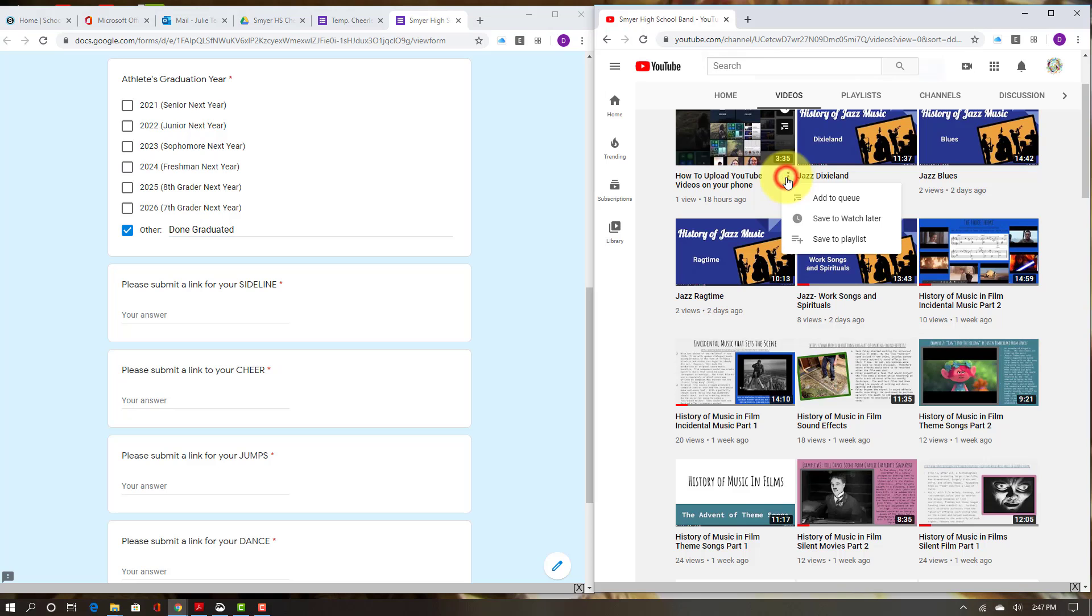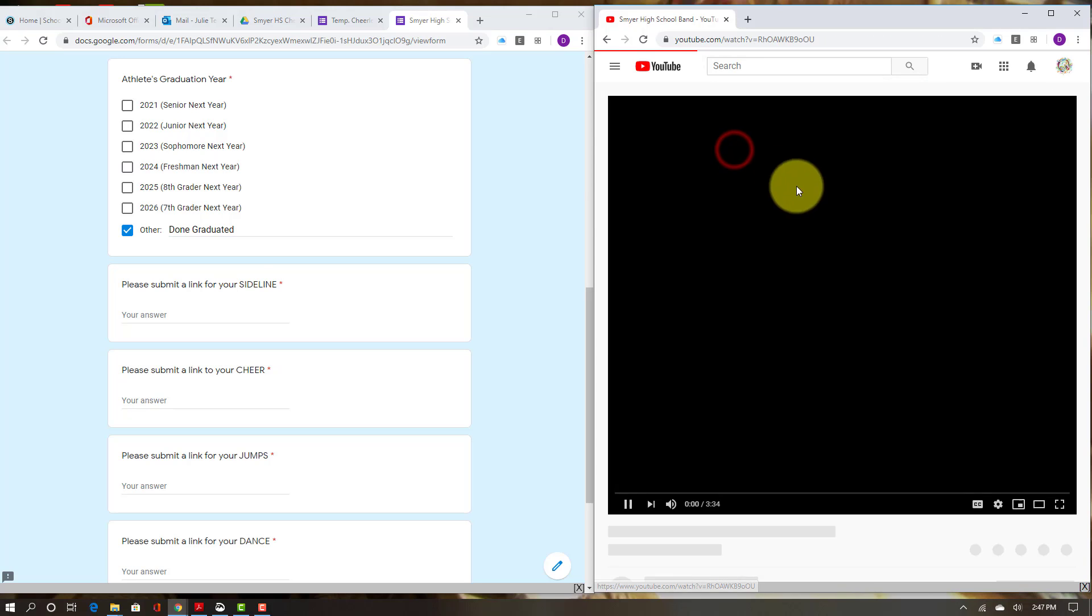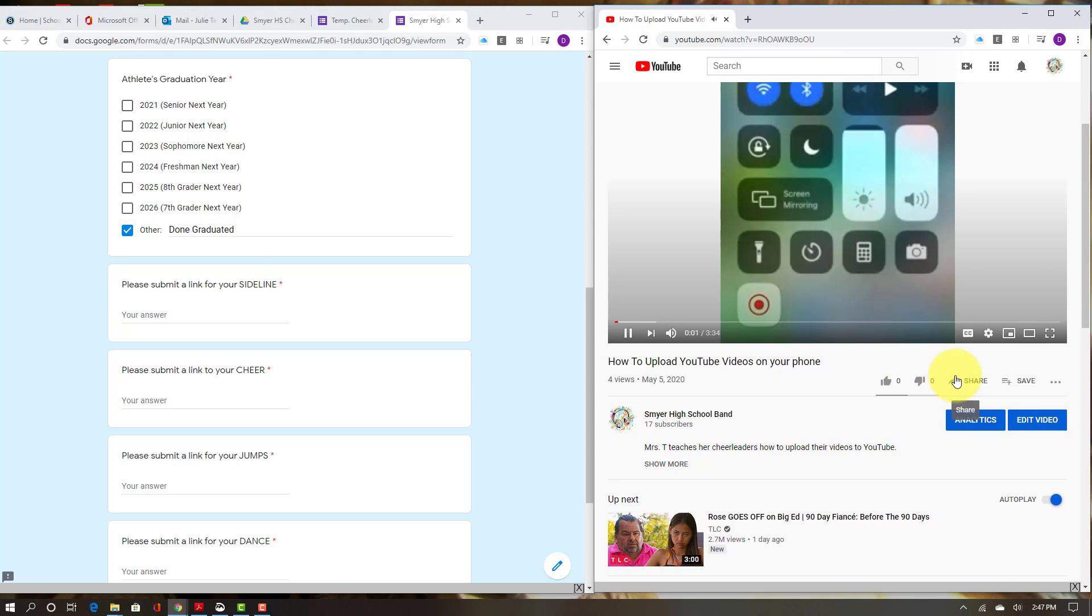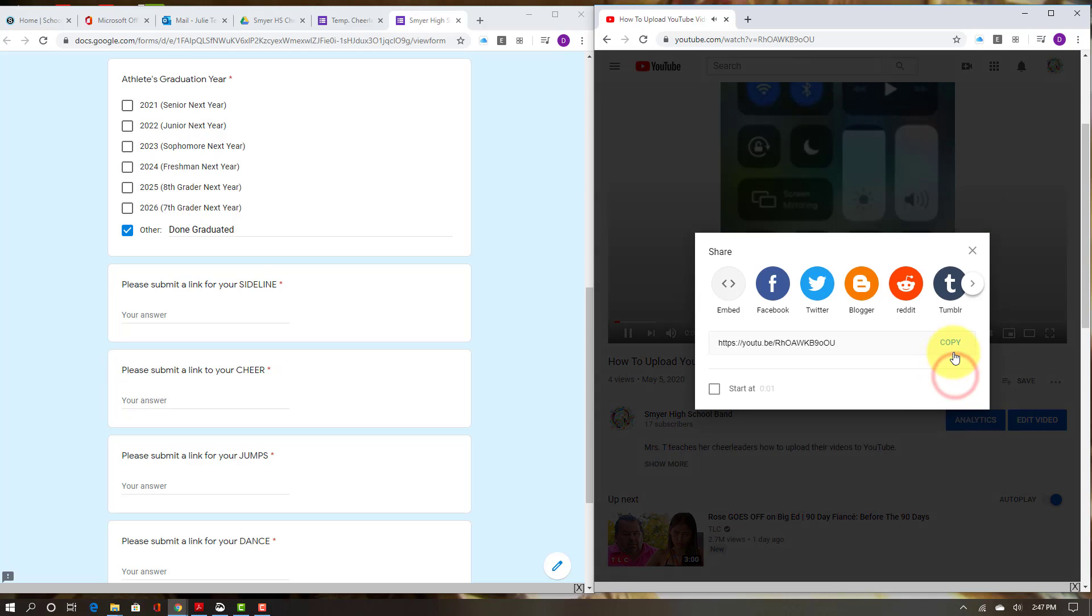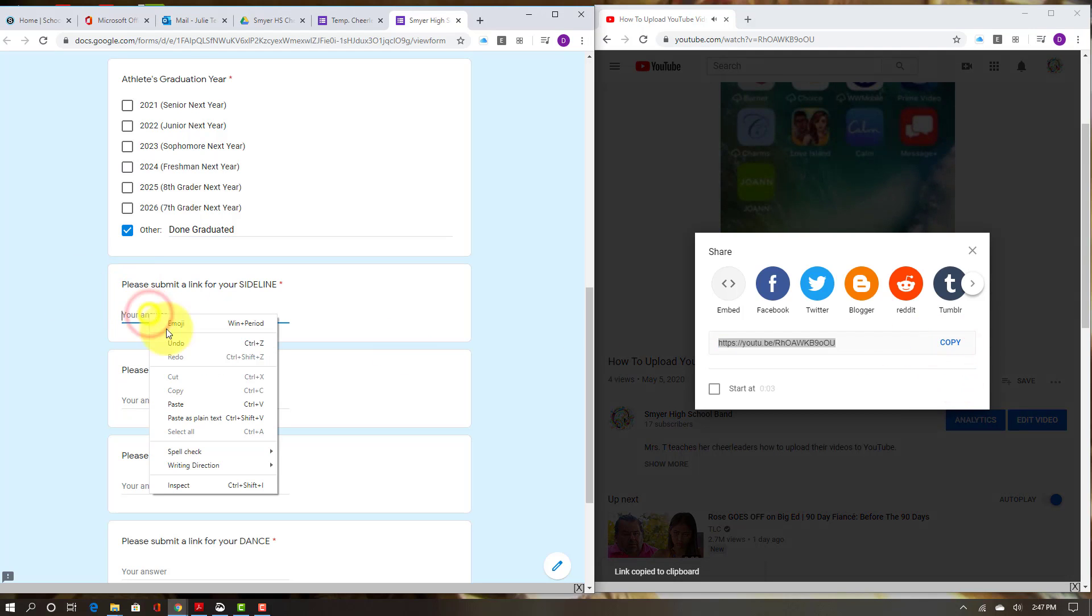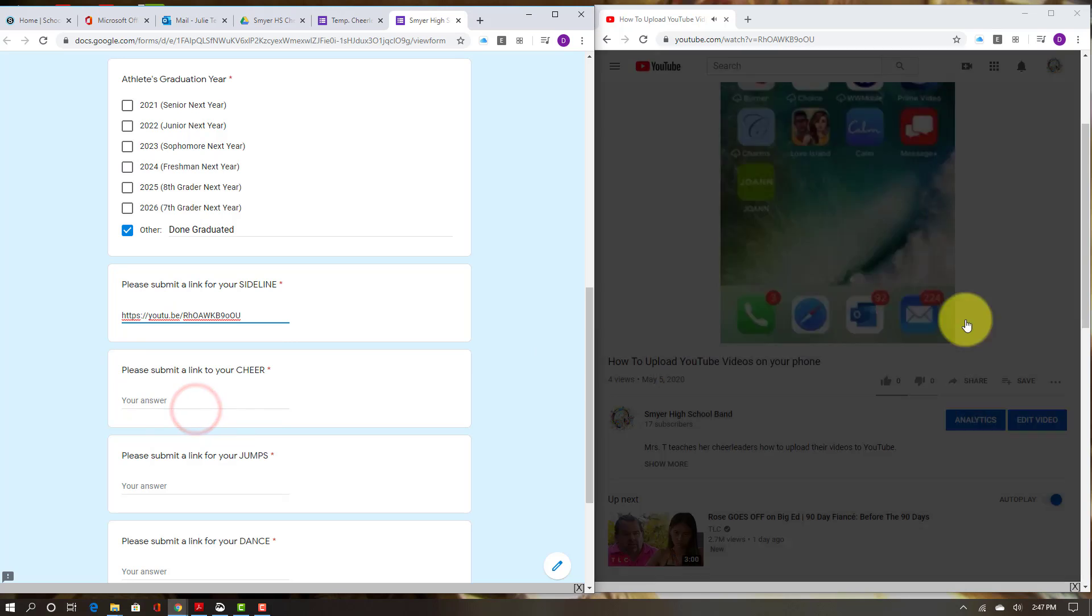So I'm going to go here and click on my video.